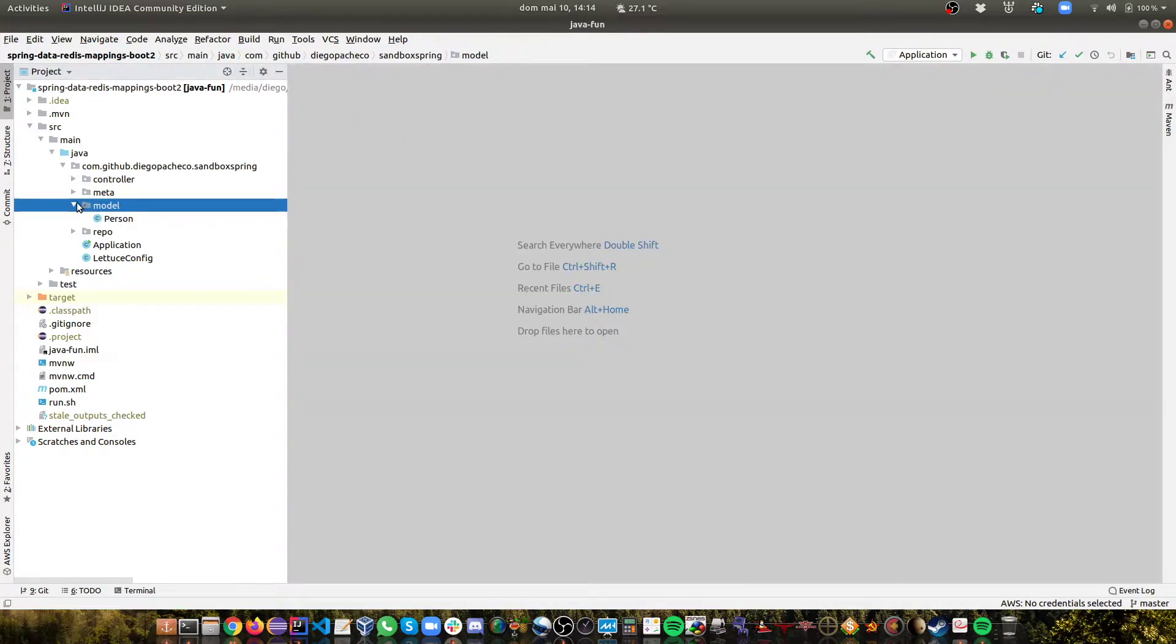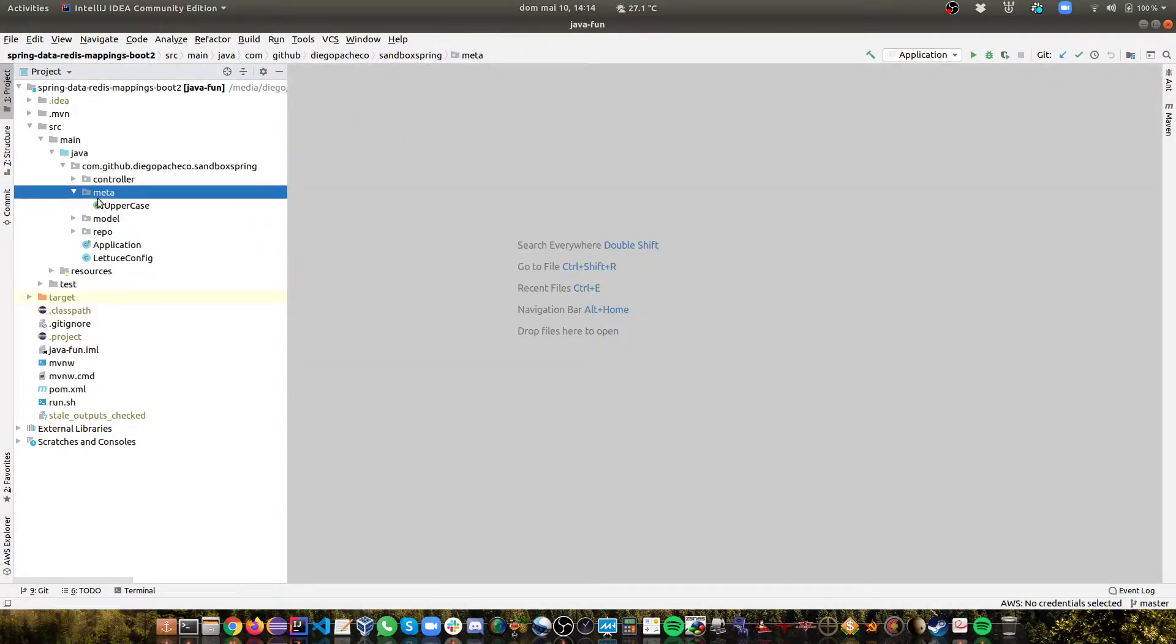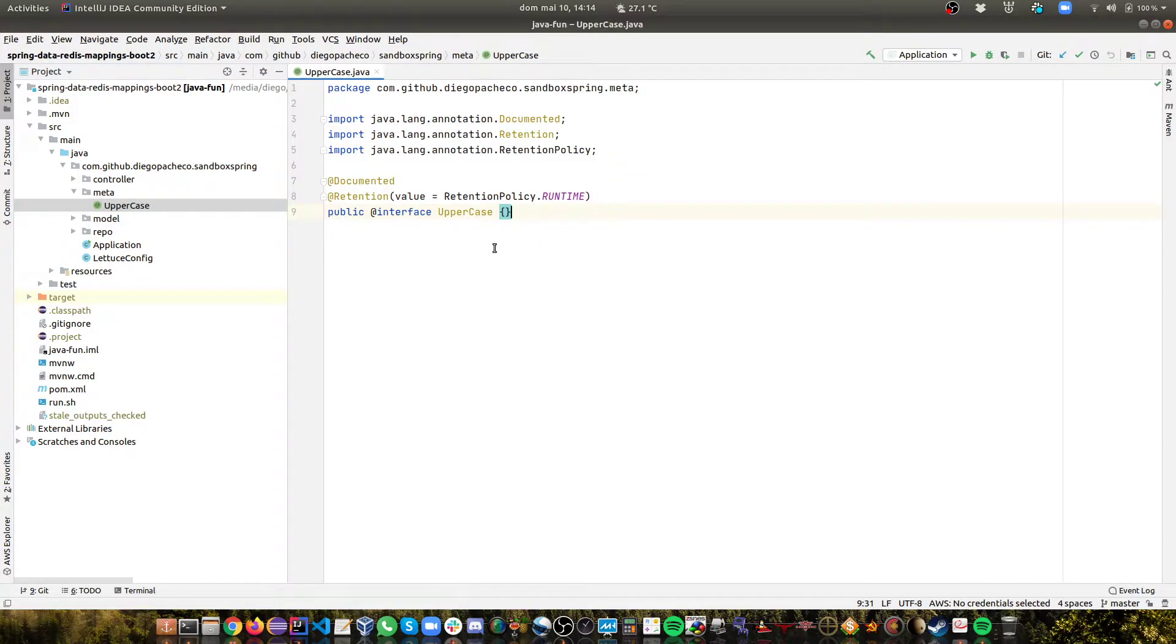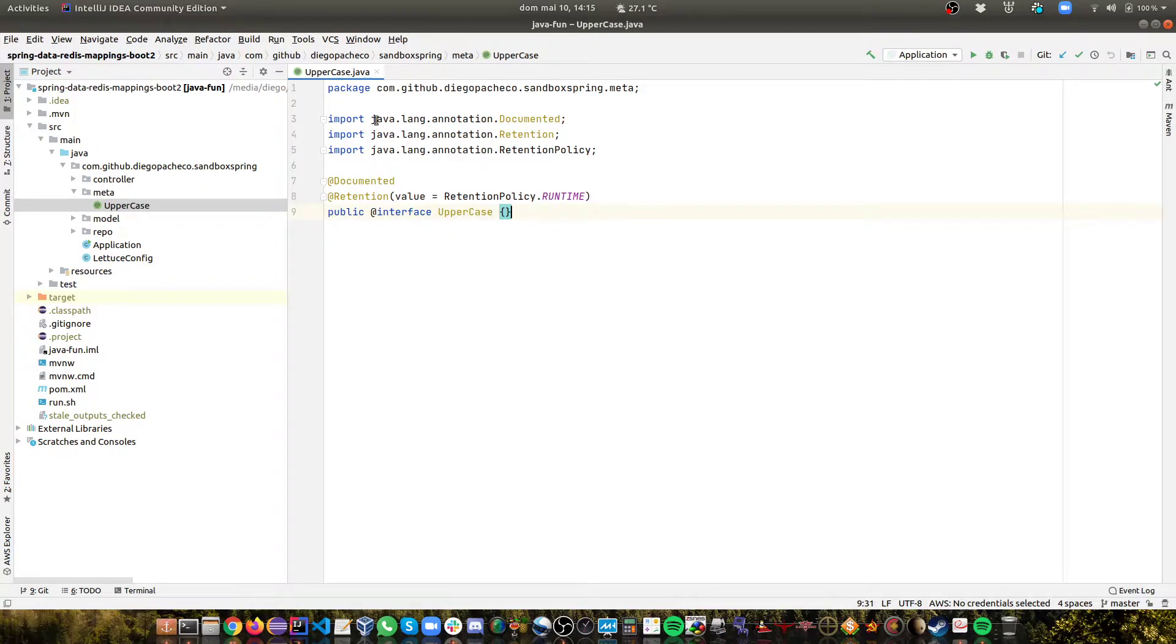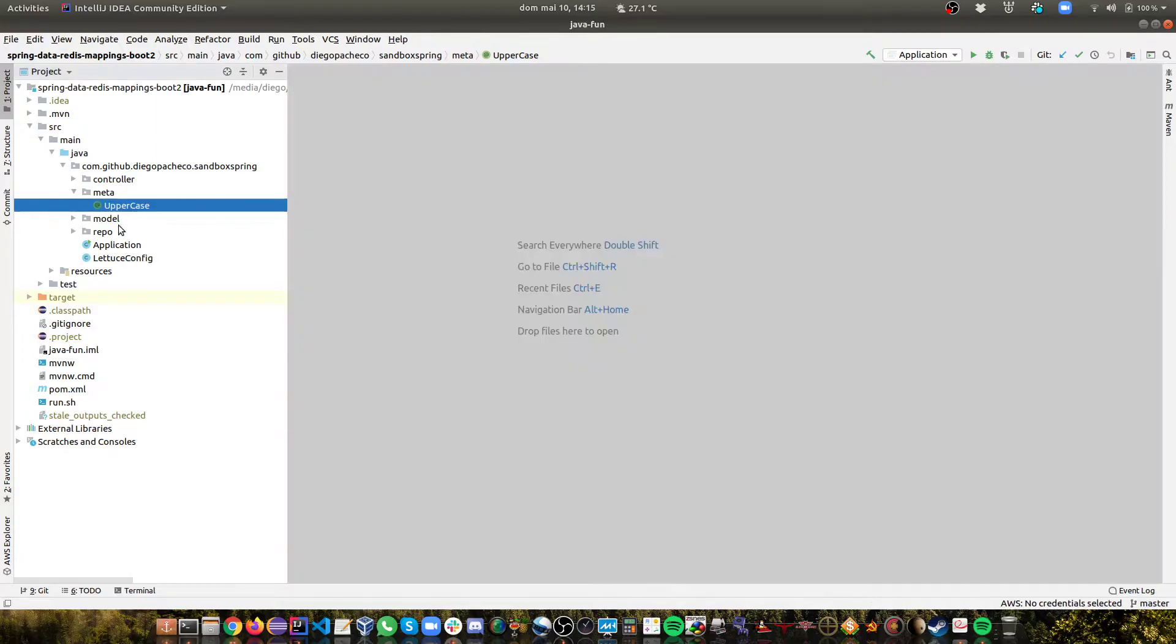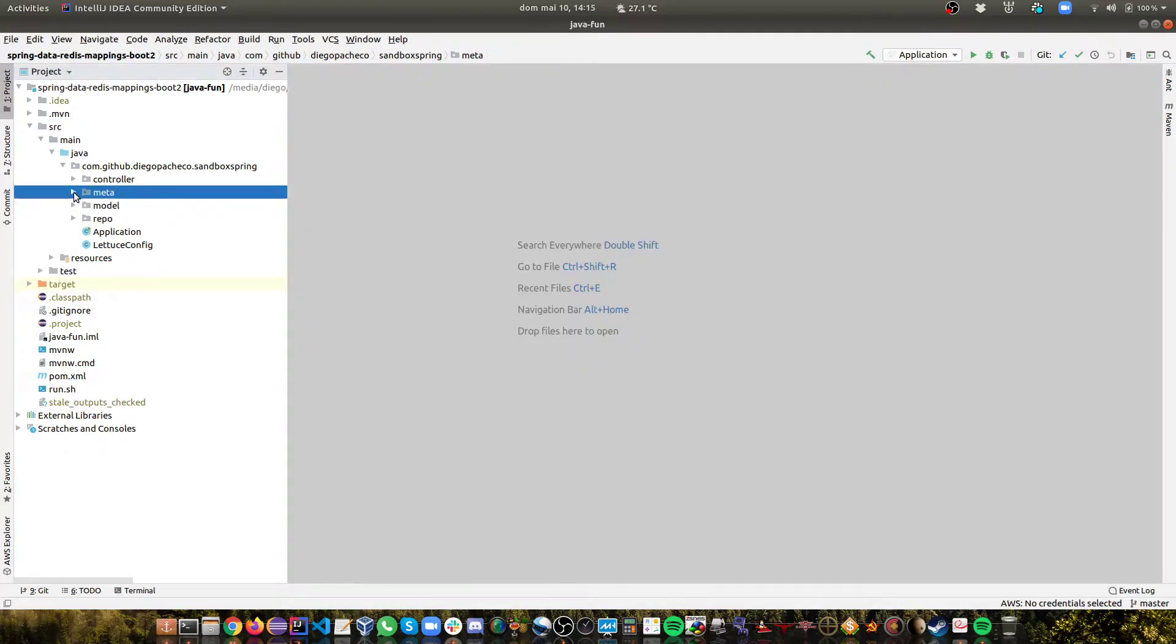So let's take a look at that. I created a meta folder here where I have the annotation and I call it ToUppercase. You can see it's documented. The retention is runtime. It's just a demarcation, a mark interface. Then let's look at the rest of the application.